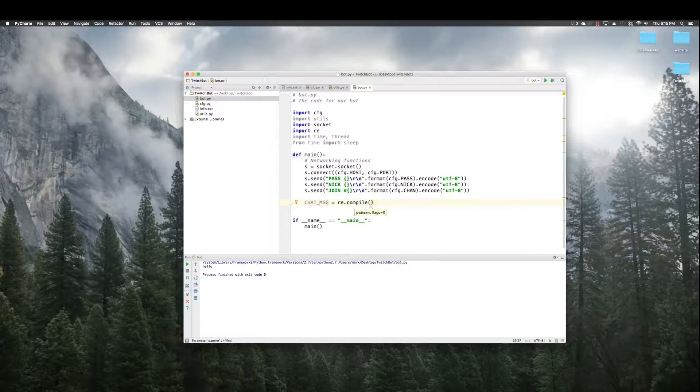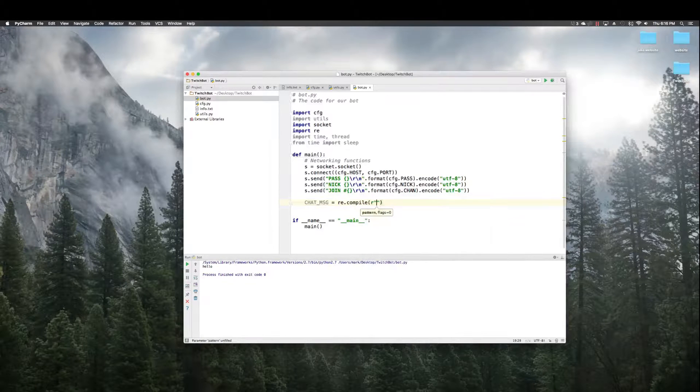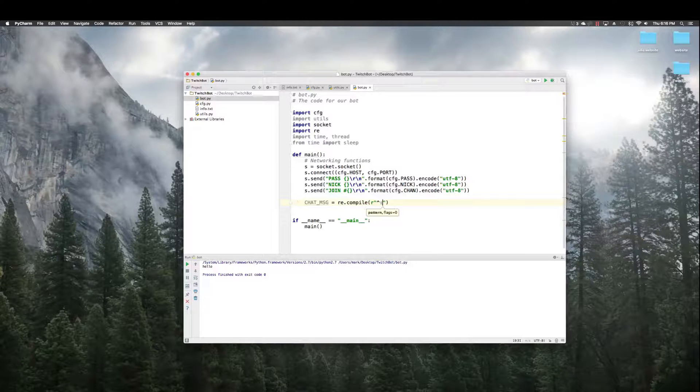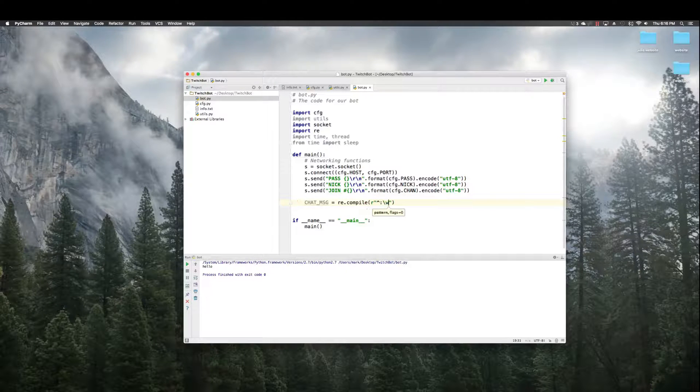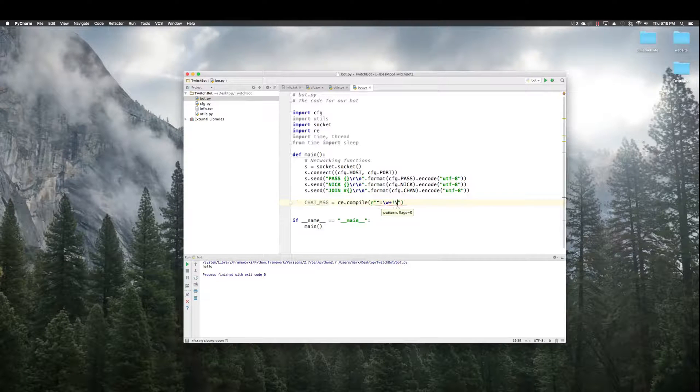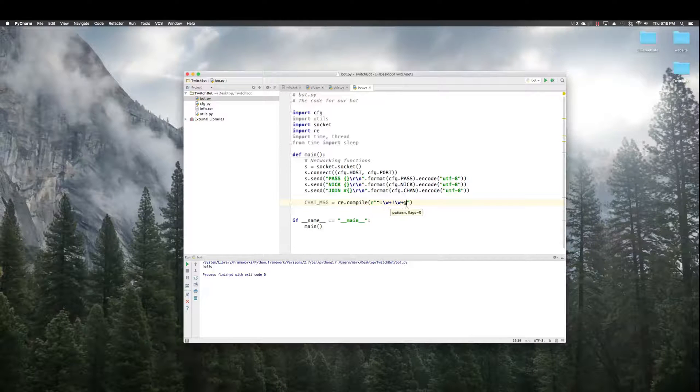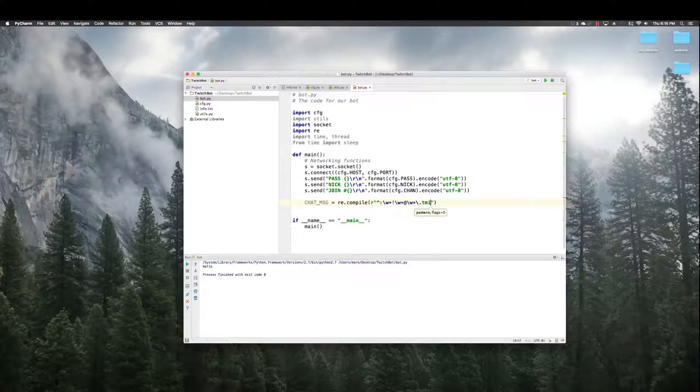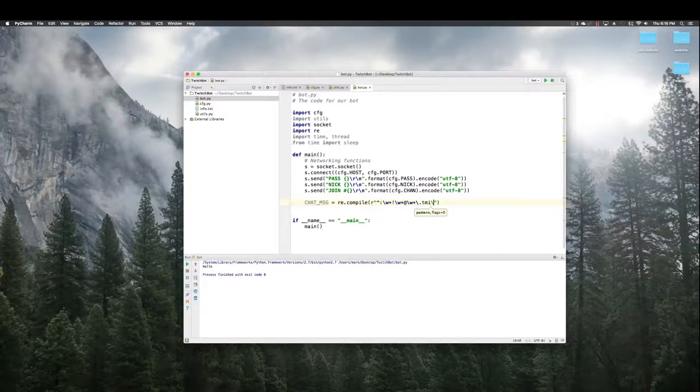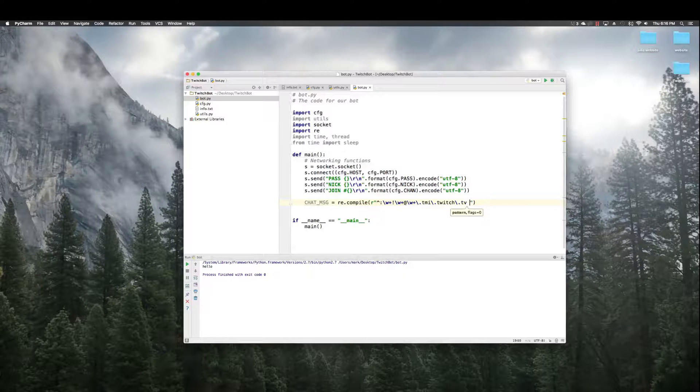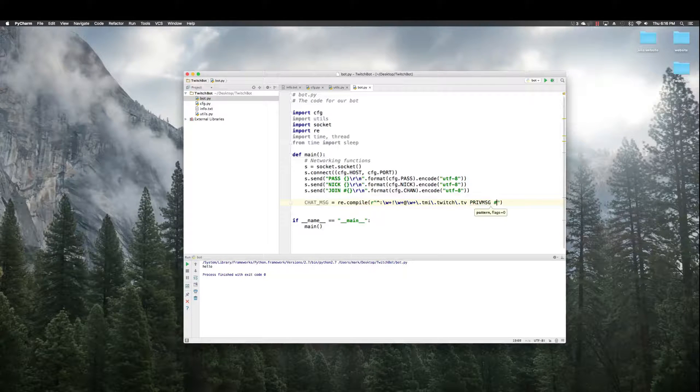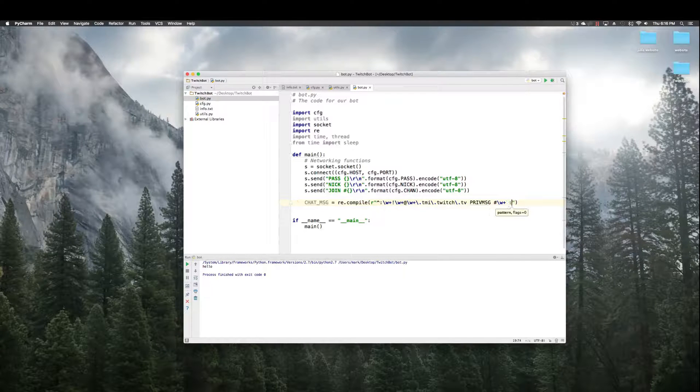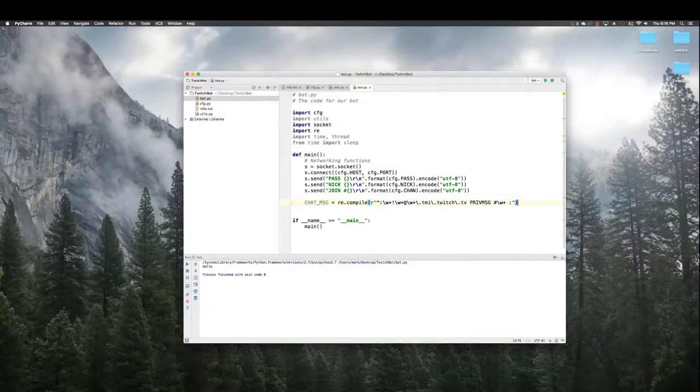Just to get... We need this format in order for the message to get to the service. Just follow along. So, R quotes that. Yes. W plus. Exclamation point. W plus. At W plus. Dot TMI. Dot. Dot Twitch. Dot TV. PRIVMSG again. W plus. Colon. Like that.